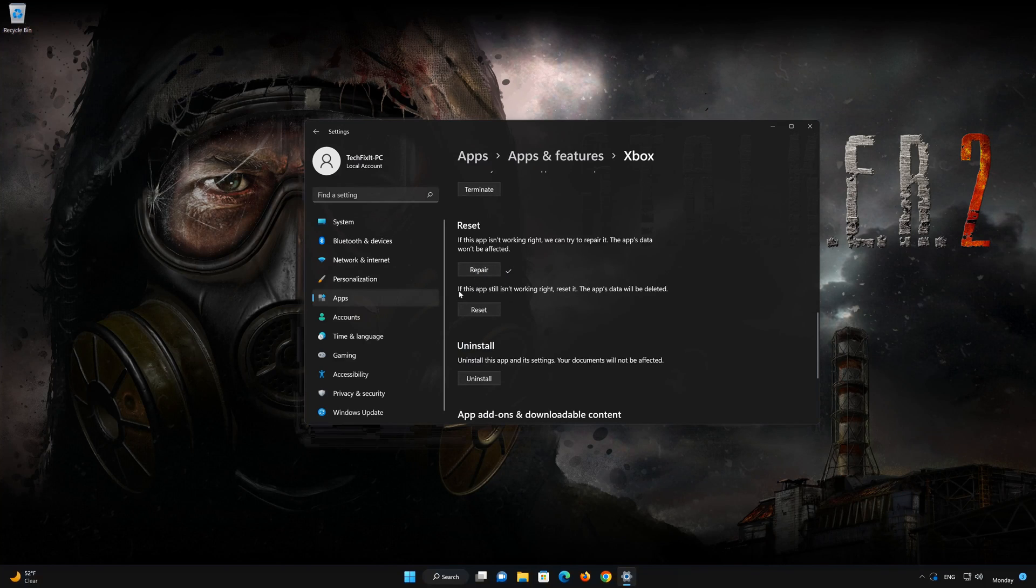If that didn't work, click on Reset. Press Reset.